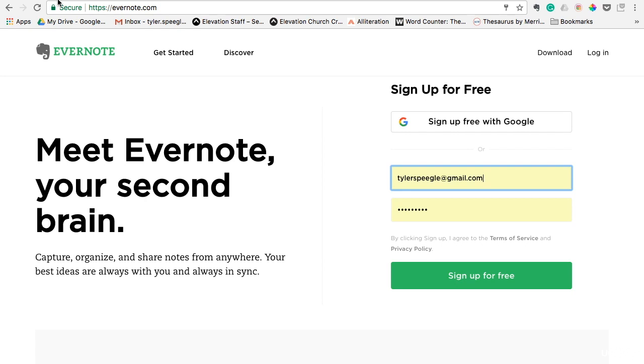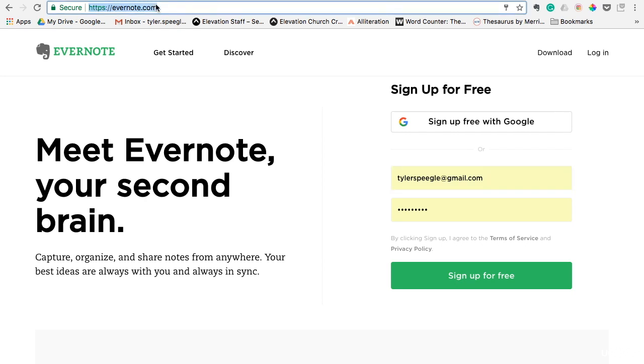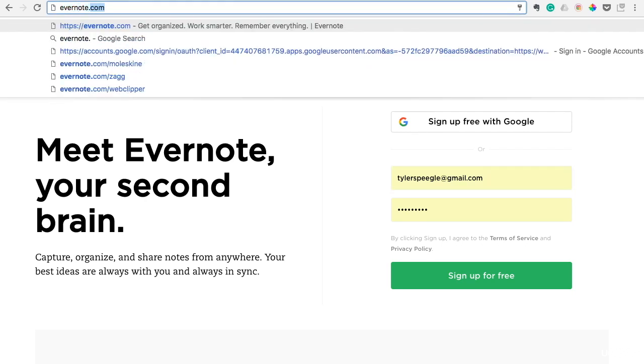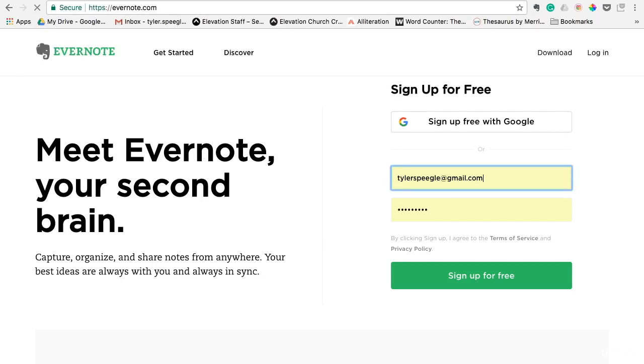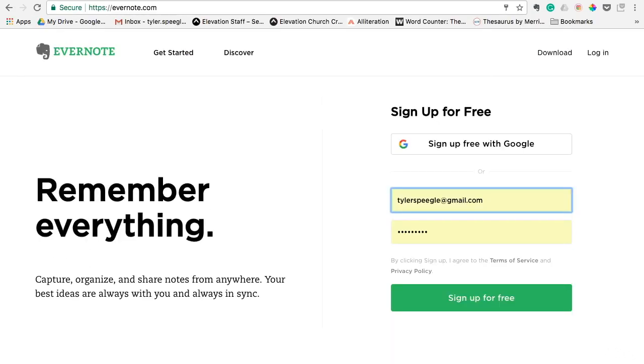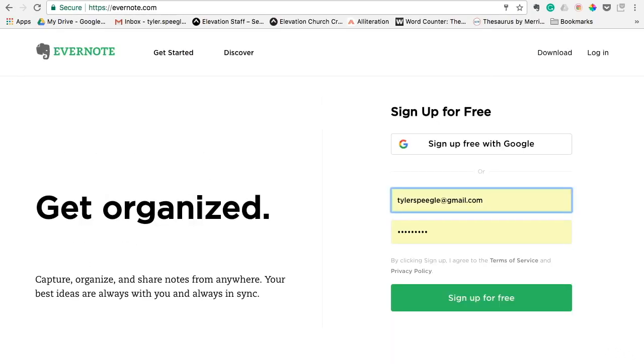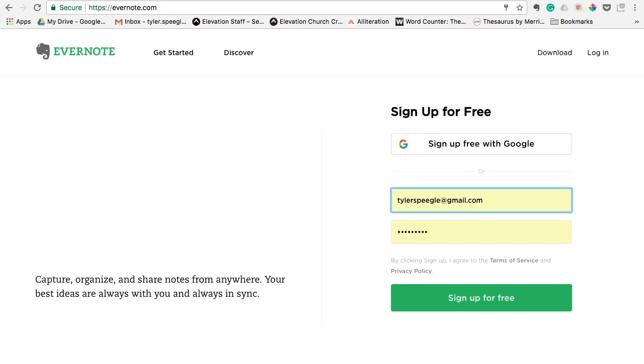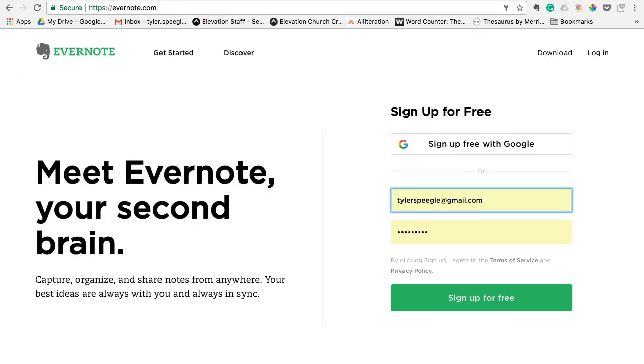All you have to do is open up a web browser and type in Evernote. Once you have that pulled up, you can just click that button that says download, and within just a few minutes, you'll have it downloaded on your desktop.